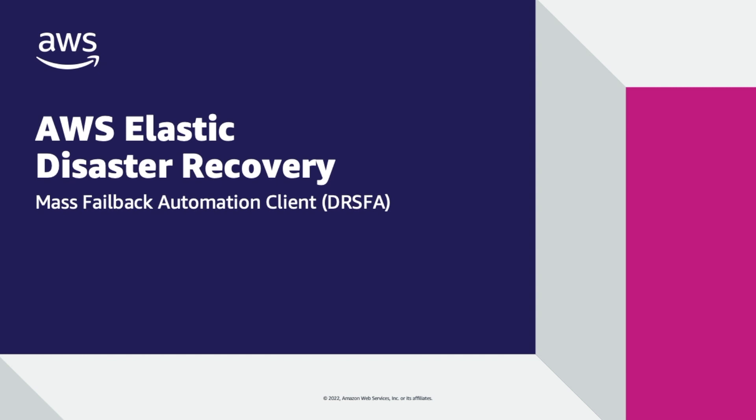This video demonstrates how to use the AWS Elastic Disaster Recovery Mass Failback Automation Client, or DRSFA, to automate the failback of multiple recovery instances to the source VMware environment.